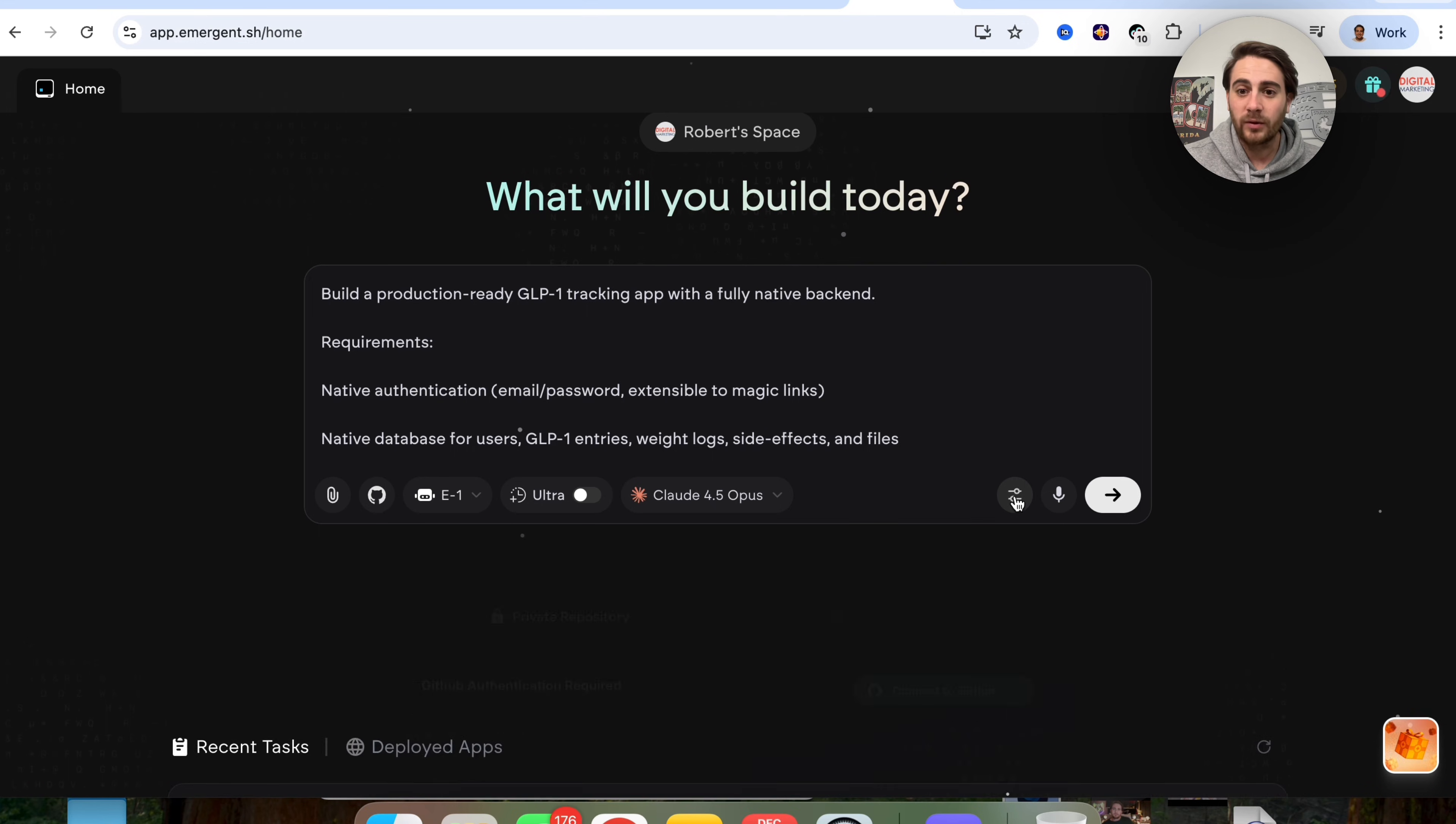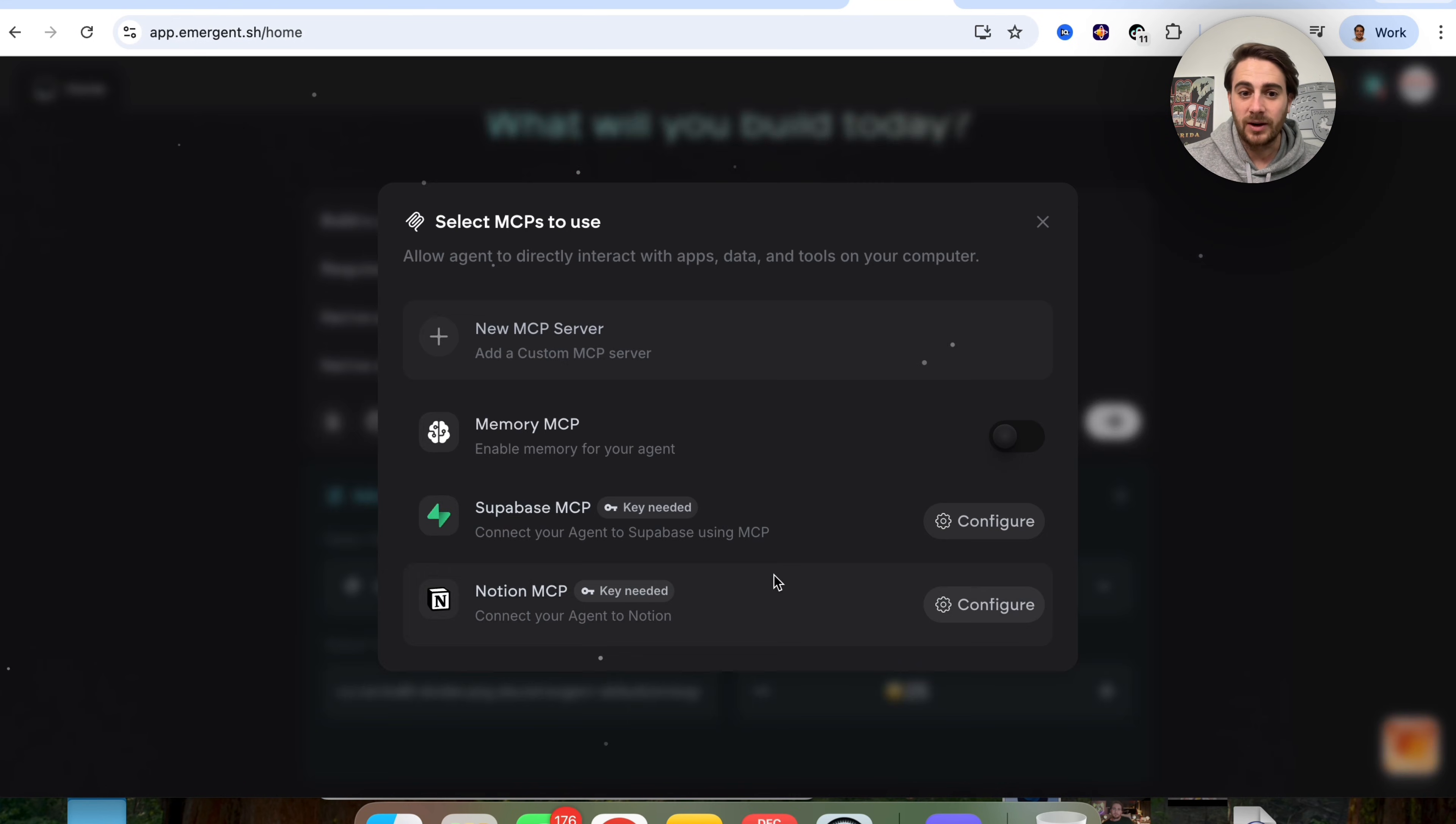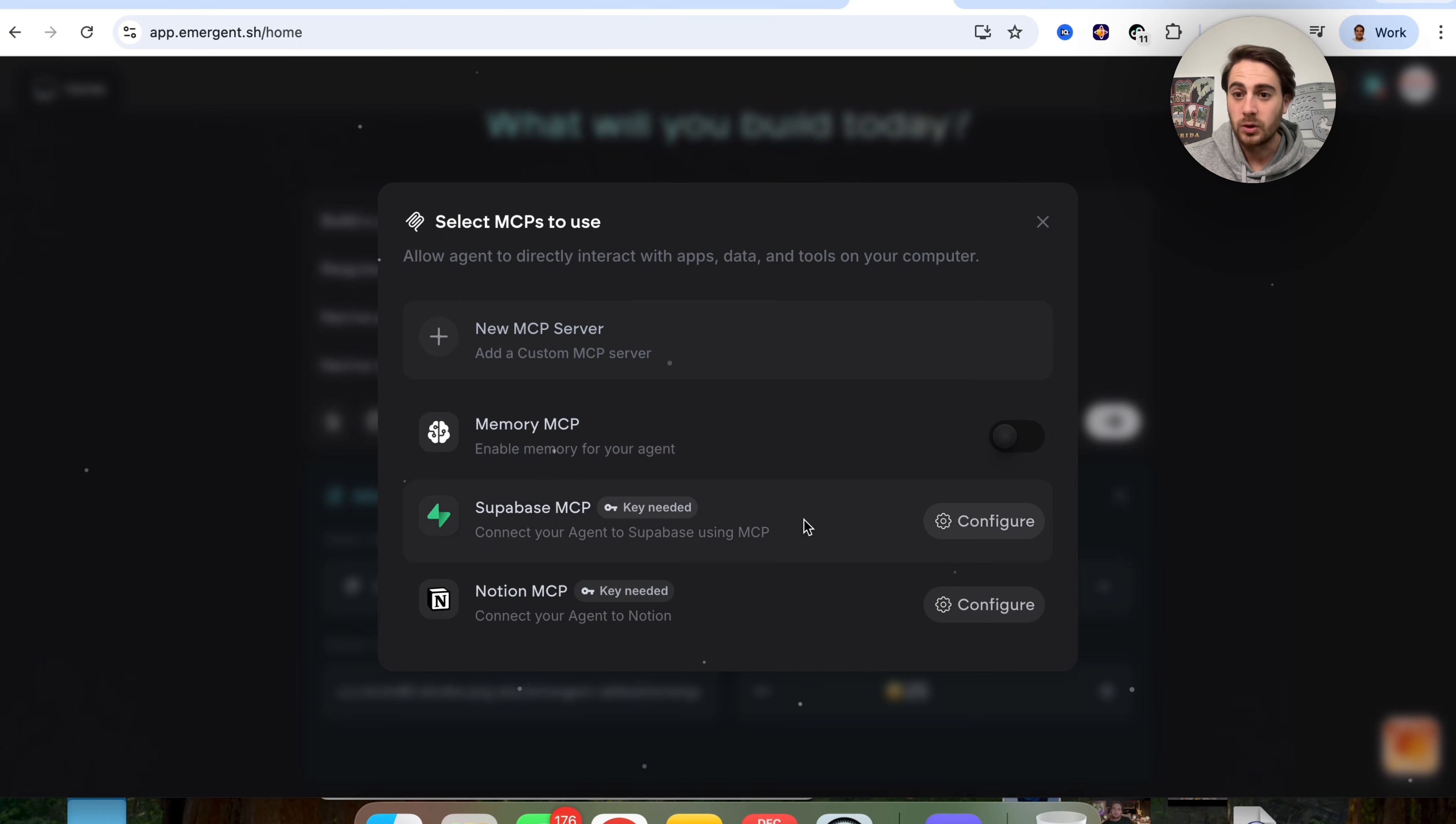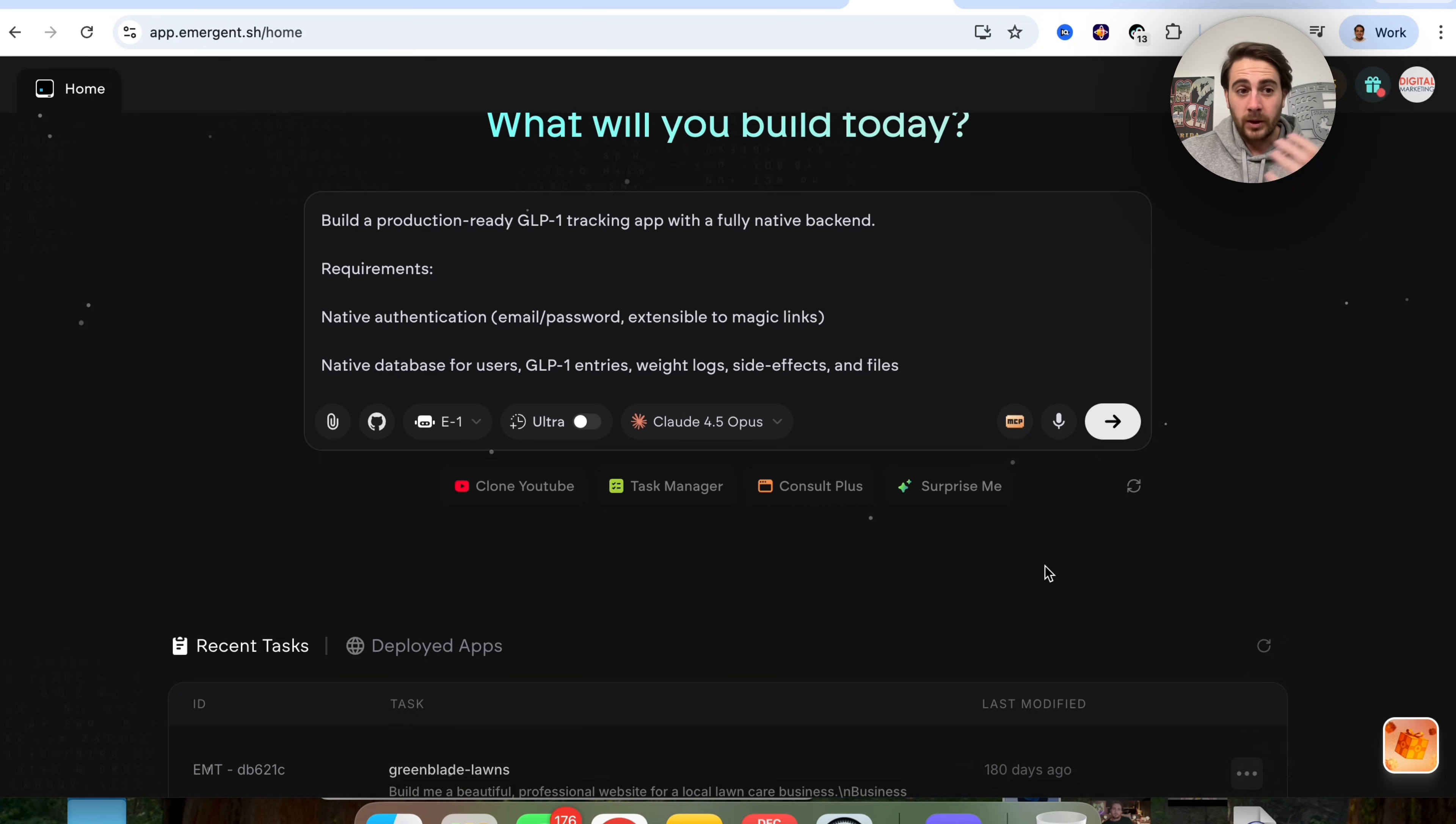And then when we come over here, you could see advanced control. So you could add in different MCP tools. For example, if you wanted to turn on memory for your agent that's going to be inside of your AI app, you will be able to do that here. If you wanted to attach a Supabase MCP, you could do that here. Notion MCP, you could do that here. Or if you wanted to add in a custom MCP server, you could do that incredibly easily here.